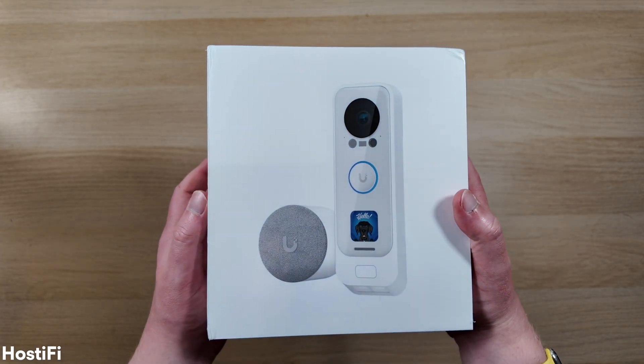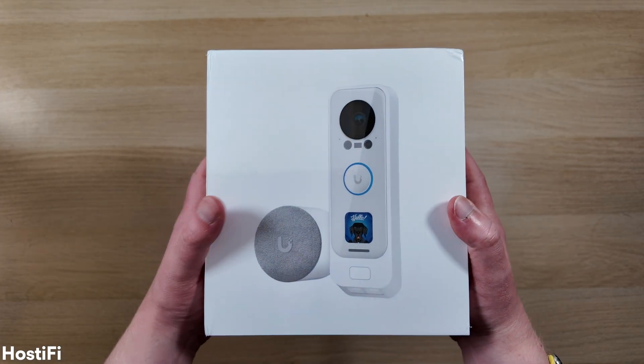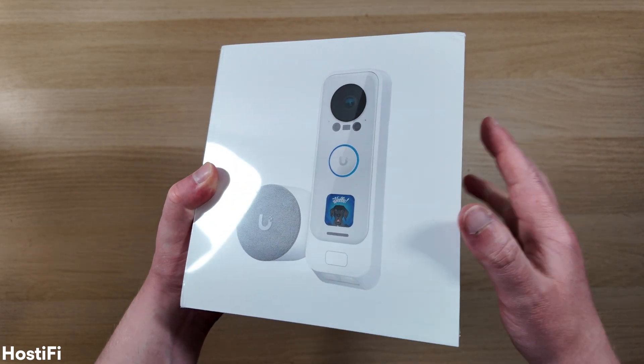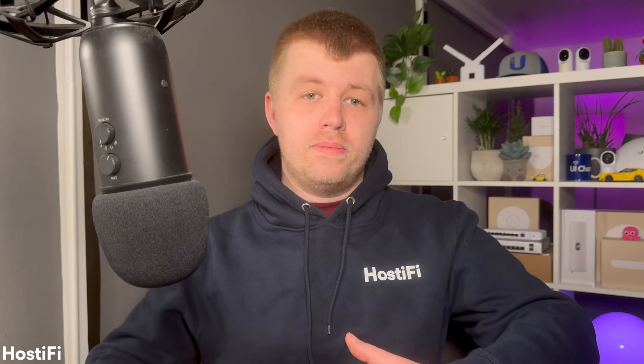Today we're going to look at the G4 Doorbell Pro PoE and also the PoE Chime for UniFi Protect. Before we get into it, here at Hostify we offer cloud hosting for UniFi, UISP, and TP-Link Omada, with plans starting from only $9 per month. Click the link in the description or the top right corner for more information.